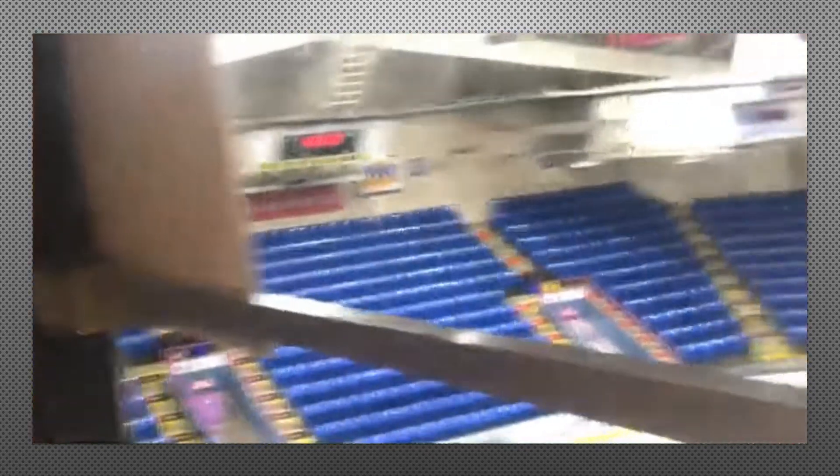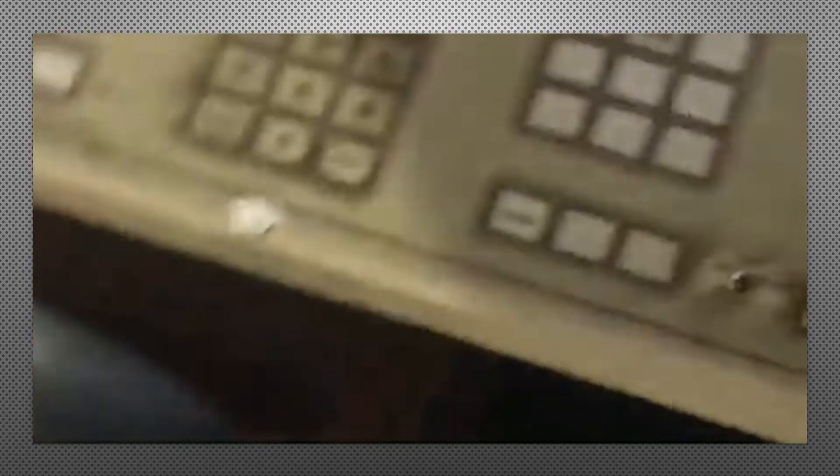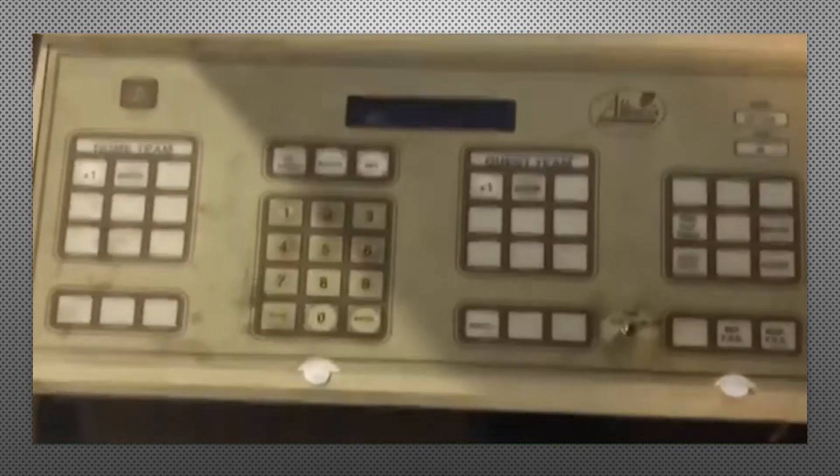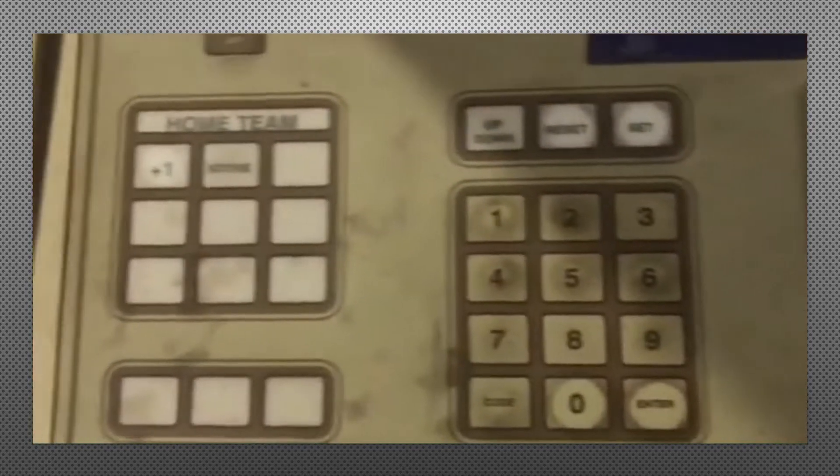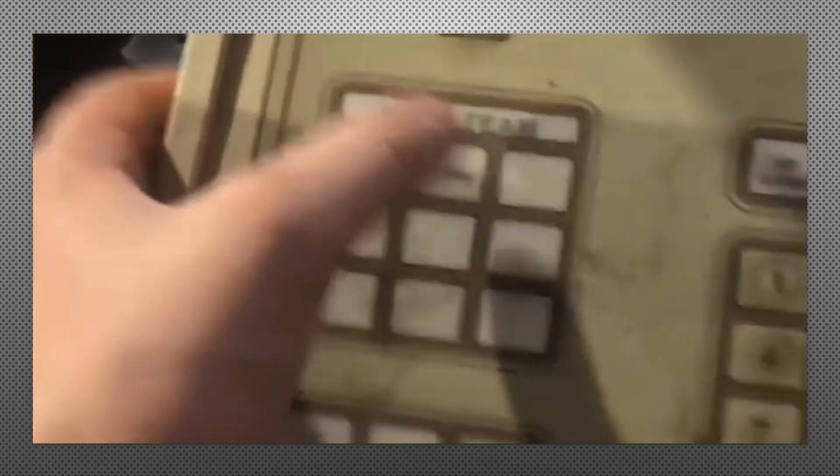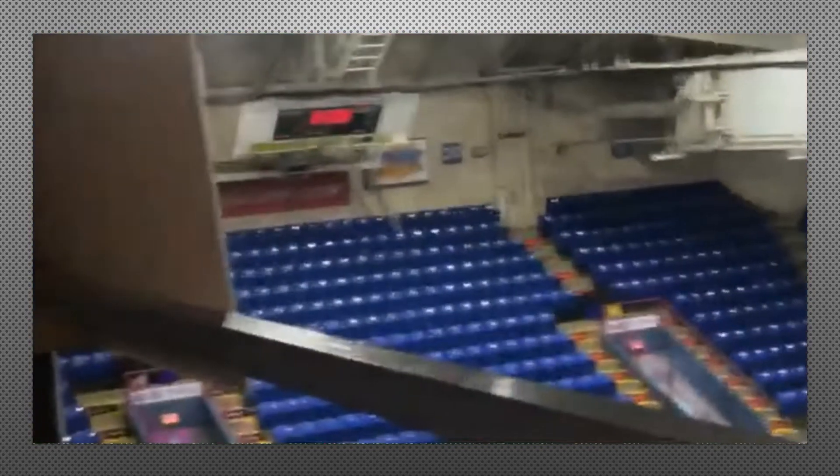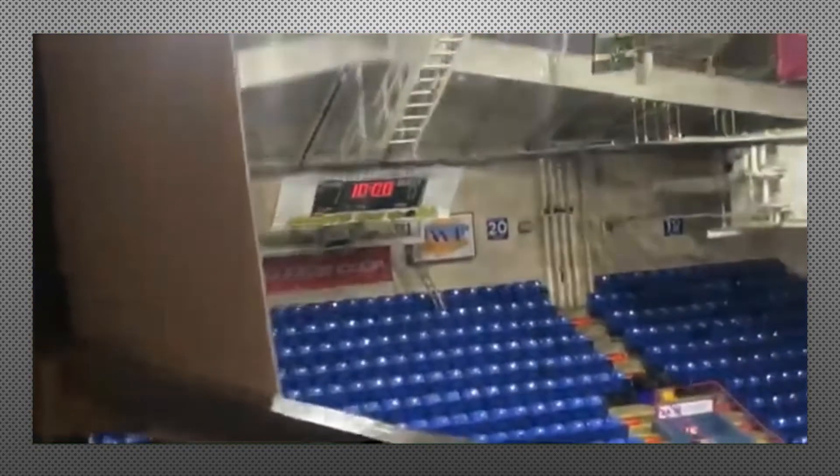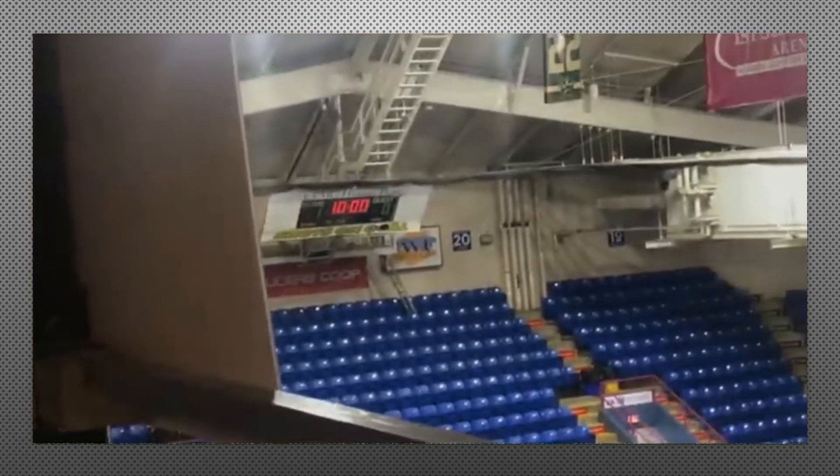You can keep score and track periods. So for the score, you can just hit plus one and then the home went up one goal.